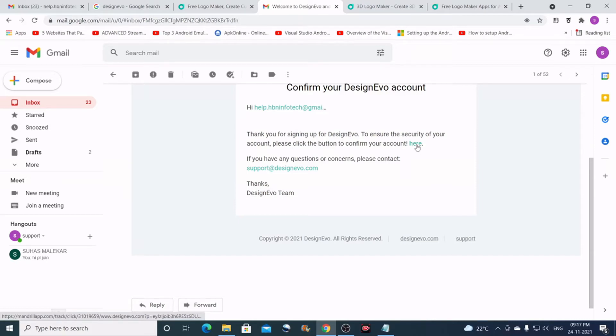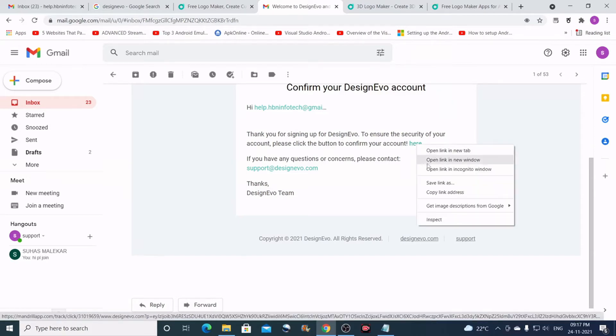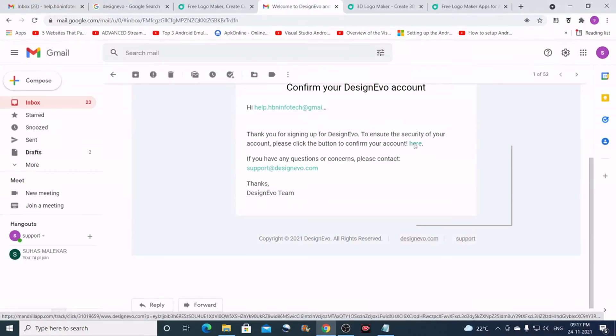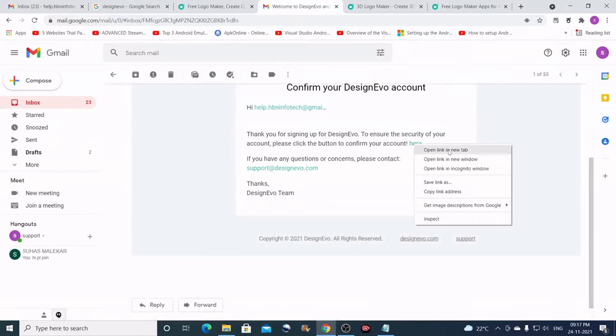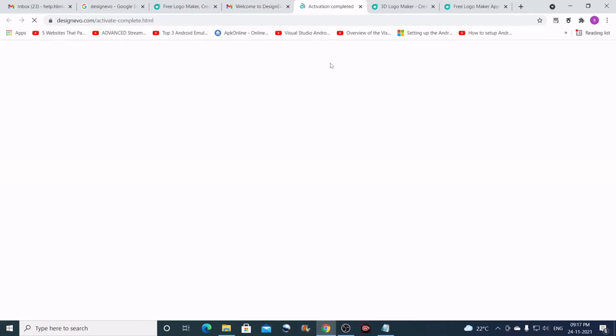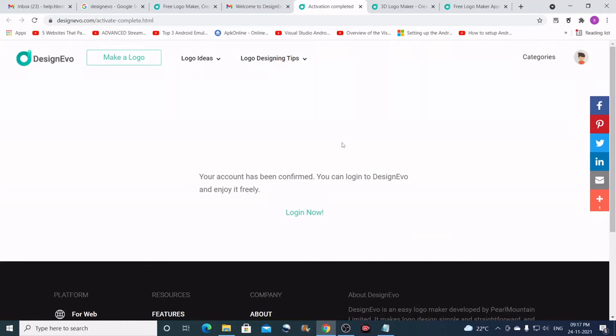To confirm I'll just open this in a new tab. I'll right-click, open link in new tab. The activation process is completed, and then you can start making the logo. Just click on the make a logo button here.